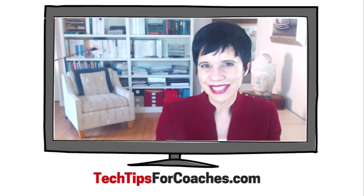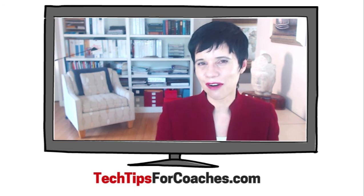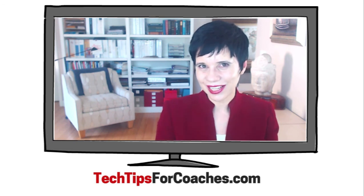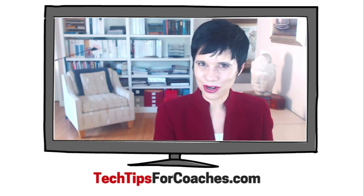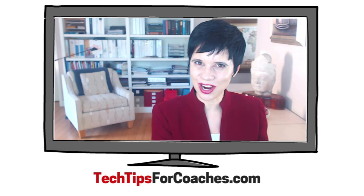This is Anam Lykian, the founder of TechTipsForCoaches.com.